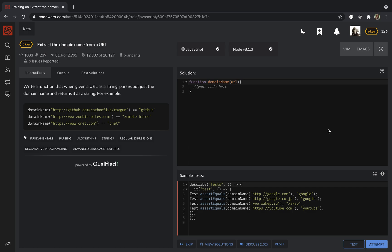The logic of my solution: I'm going to take the URL string and replace http://, https://, and www into empty strings. Then I will split this modified string into an array and return the first element, which is the domain name. So let's get started.